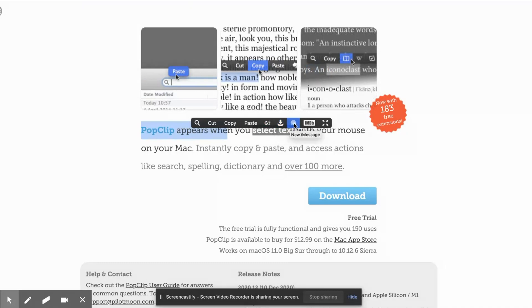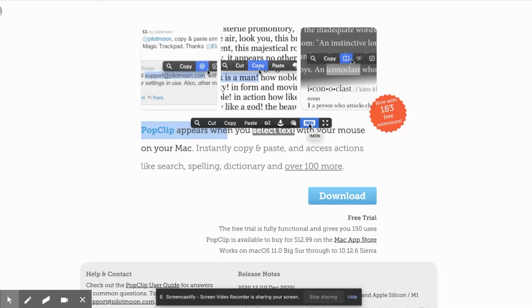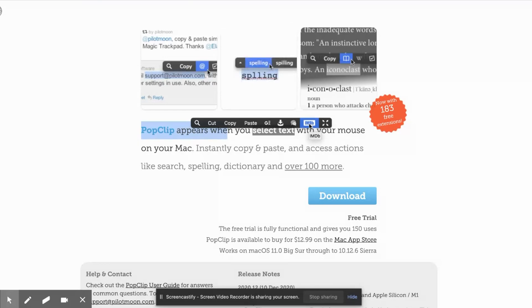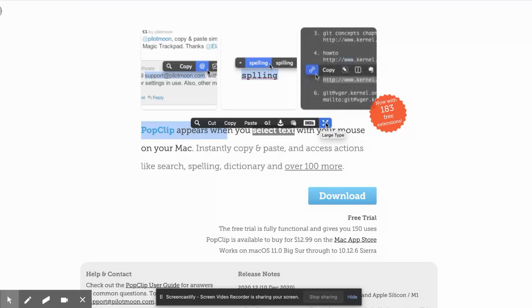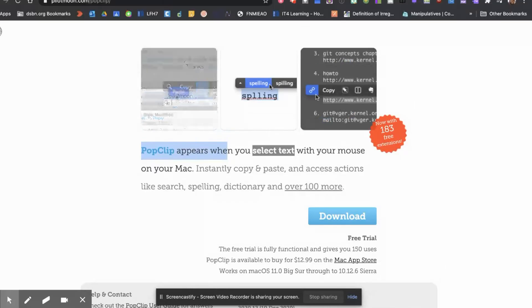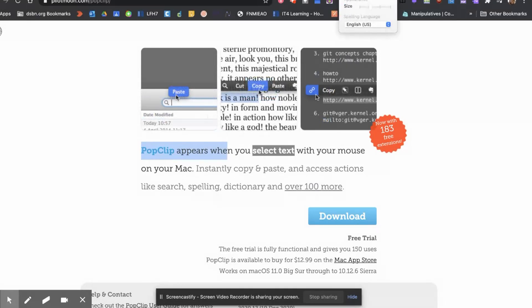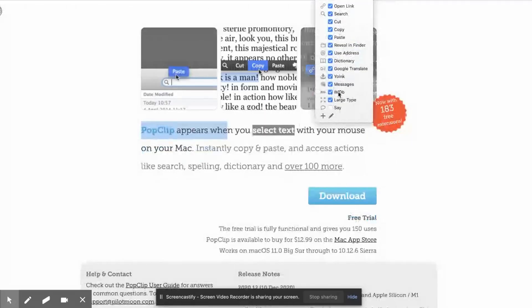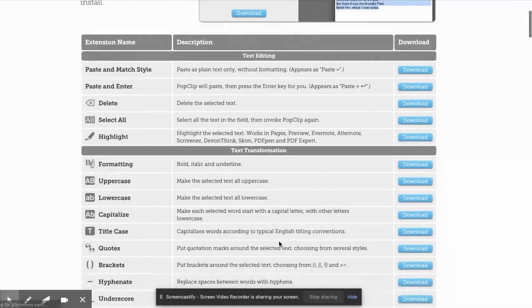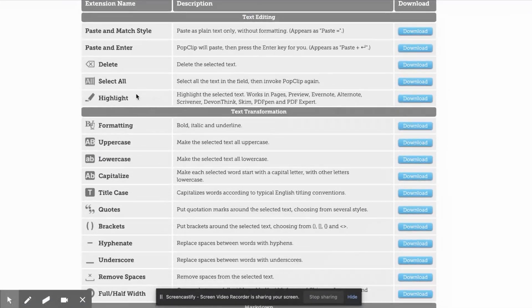You have Yoink right there, you can send a text message, you can IMDB — so if there's an actor's name or a person's name, you can IMDB them. There's also Large Type. These are just the tools I've installed, but if you go up to PopClip and go to the actions you can add tons of different extensions. Like here's highlight selected text, and it works with Pages, Preview, Evernote, Ulysses, Scrivener, and more.